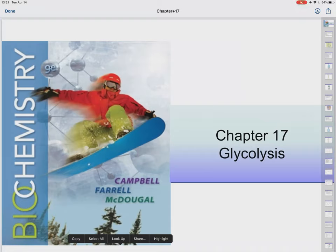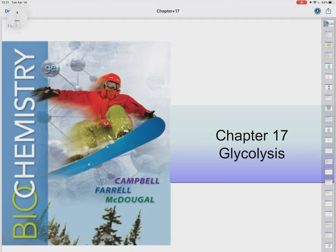Hey everybody, welcome back to another video lecture. This one is on chapter 17, and we're going to be looking at glycolysis, the initial beginnings of glucose metabolism.